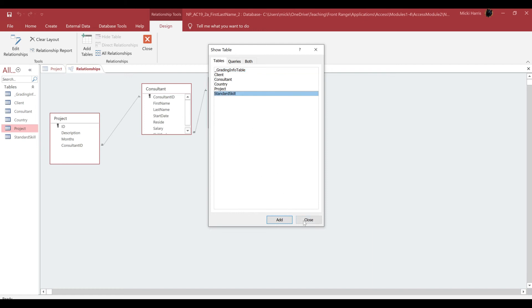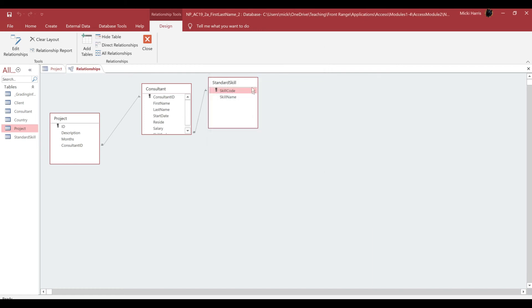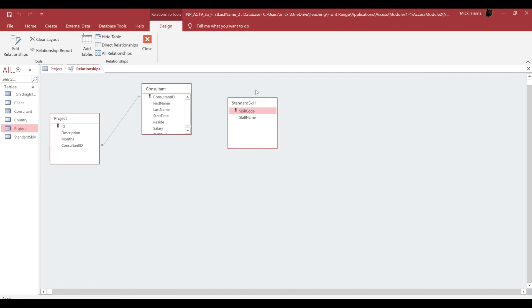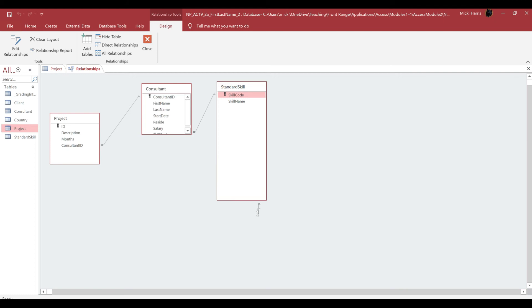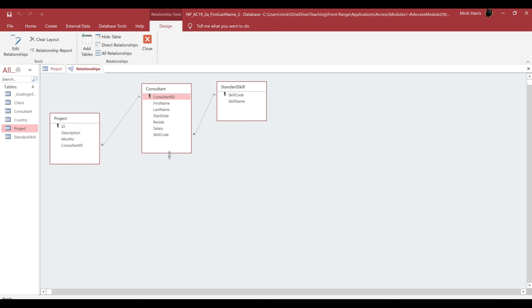Now I can close this dialog box, and you can move these boxes around, these tables, and you can resize these boxes as necessary, like this one here. Maybe I don't want to scroll up and down, so I could resize this.